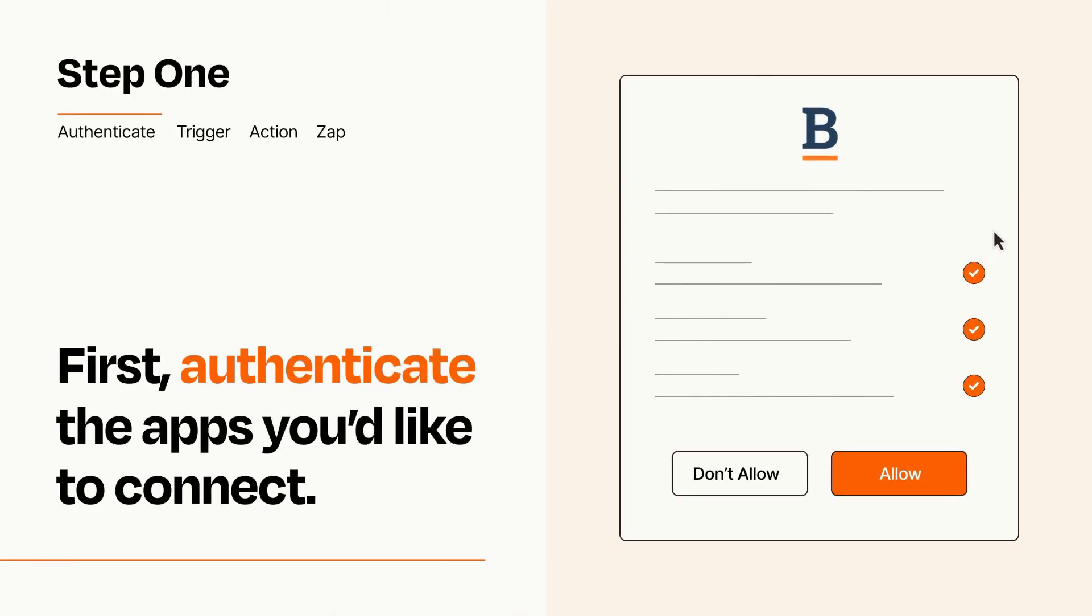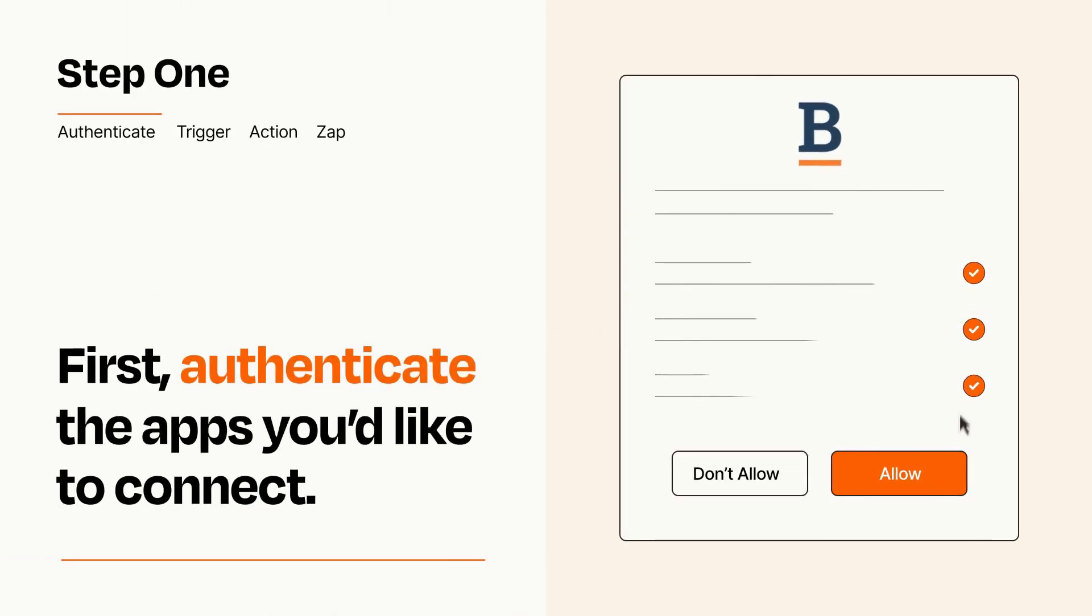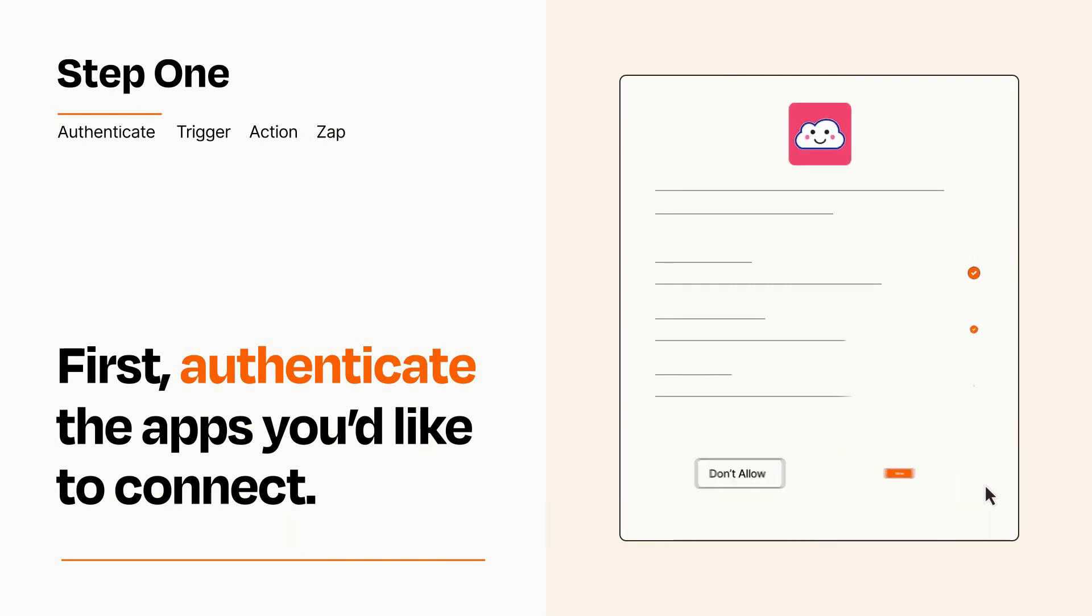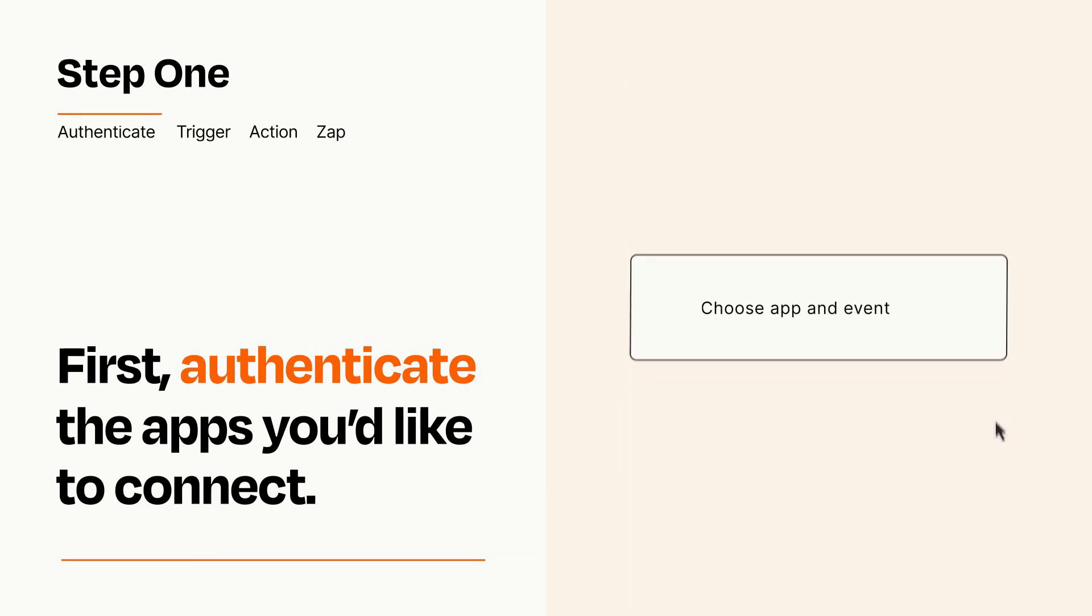To get started, you'll just need to authenticate your apps, which takes just a few seconds. Zapier meets industry standards for encryption when connecting with each of your apps.